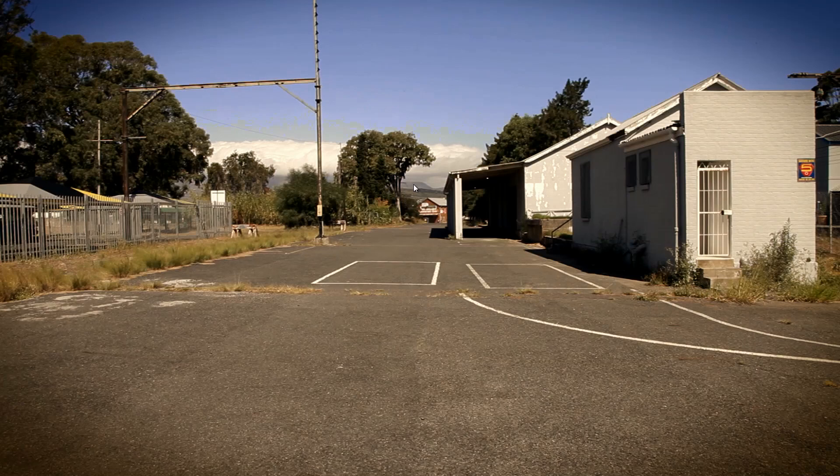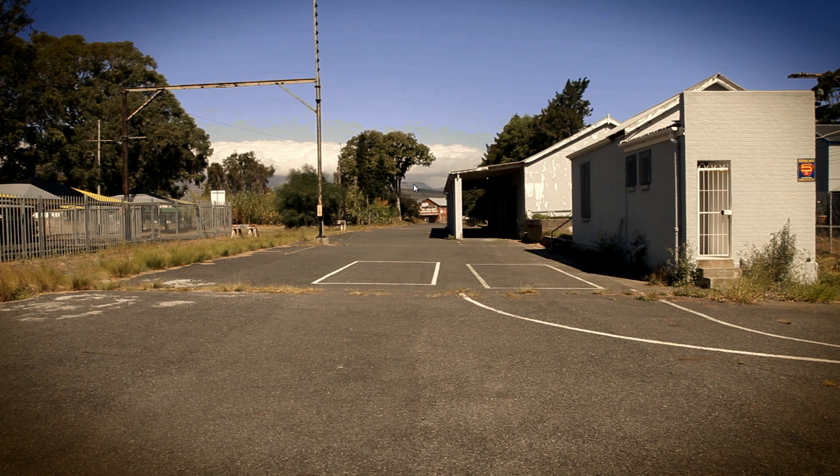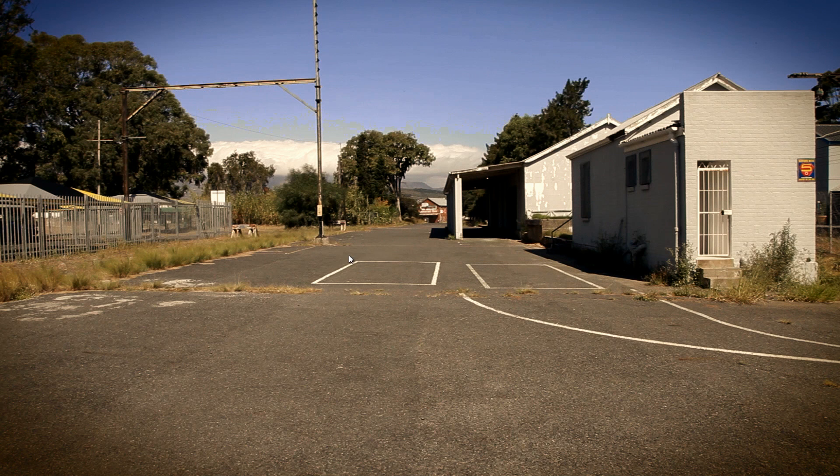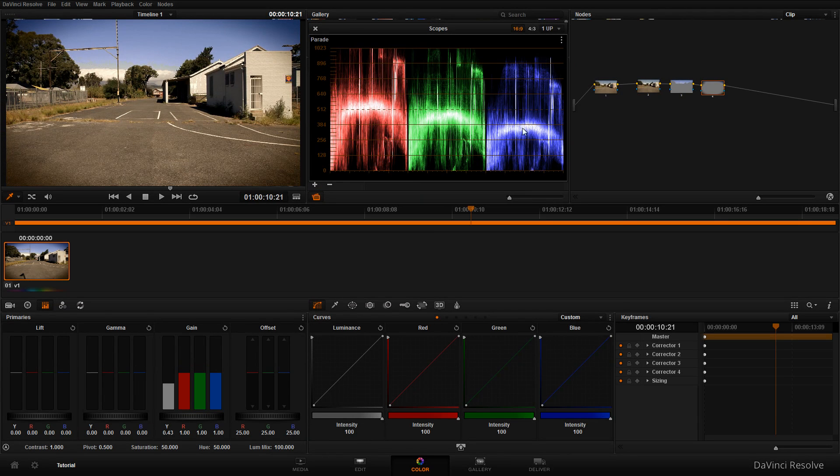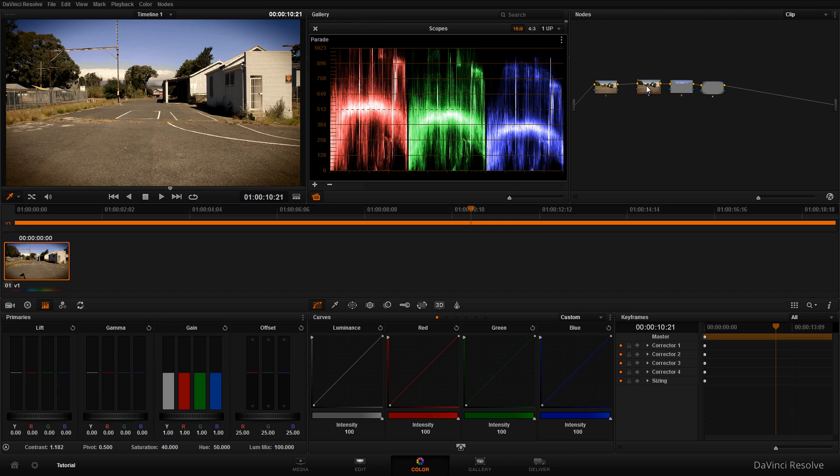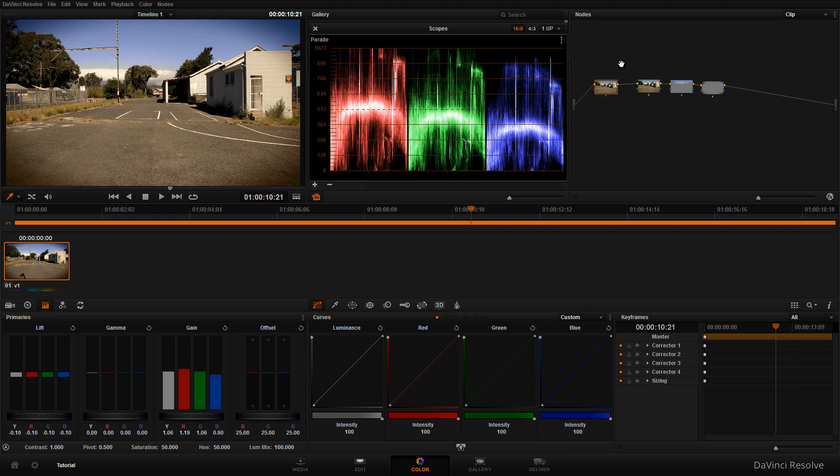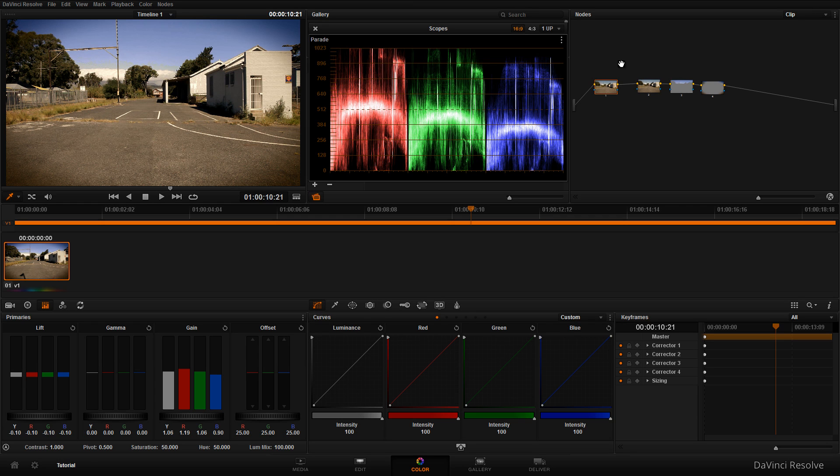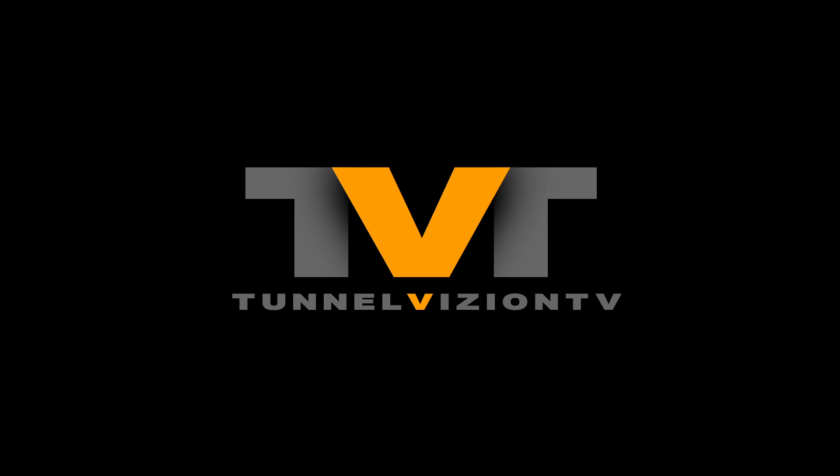I think DaVinci Resolve is one of the best color grading tools out there, and the free lite version is really great. I'm looking forward to DaVinci Resolve 11 coming out in June. I hope you enjoyed this tutorial. See you guys next time, cheers!